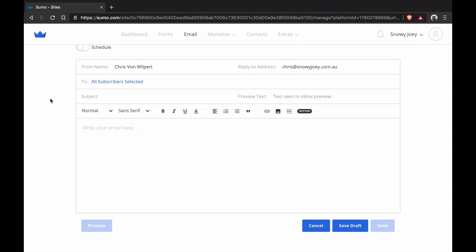Now I'm going to put in my subject line. It's going to be Noah shouts the tacos. That's in there. Now I'm going to put in the preview text, get your tacos... The preview text is the text that shows right next to the subject line that entices people to actually open your email. So that's really important to add in here and make it really compelling on top of the subject line.